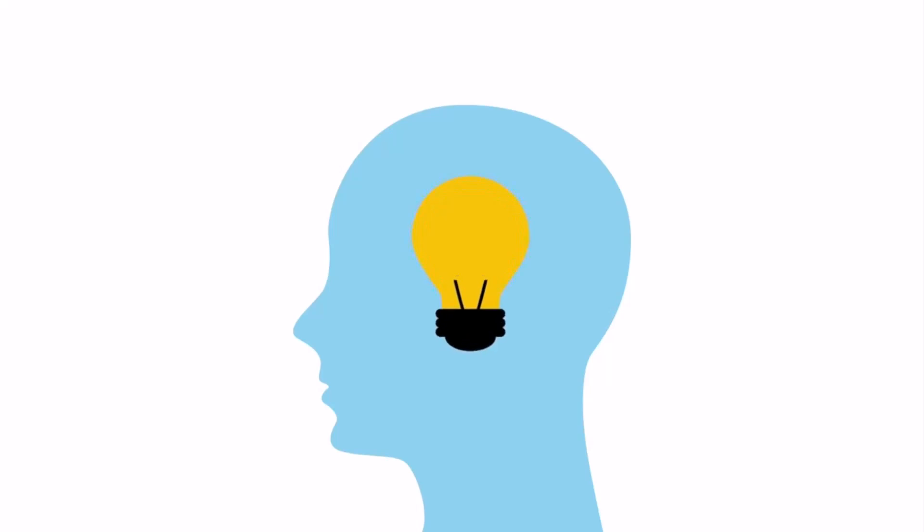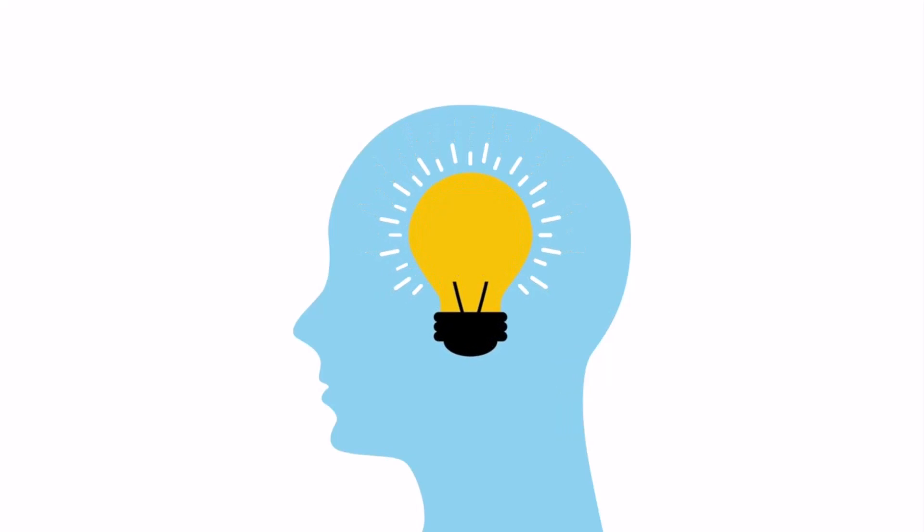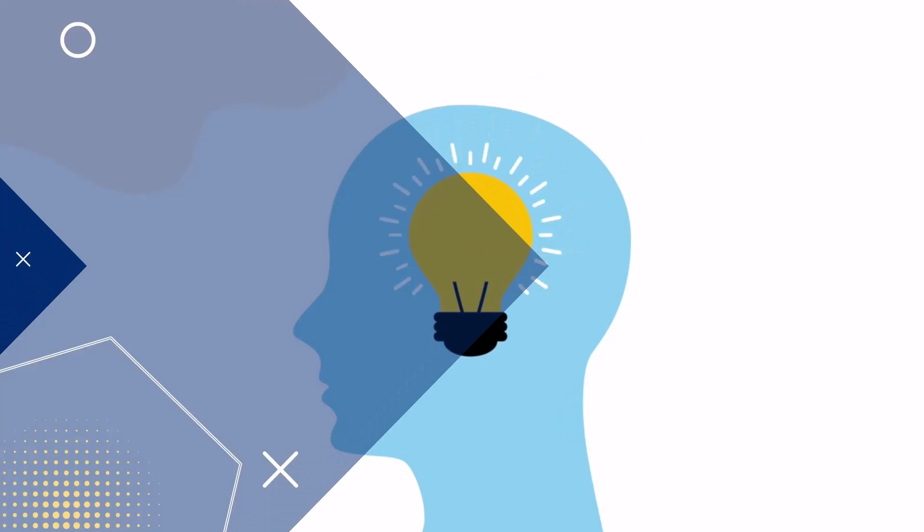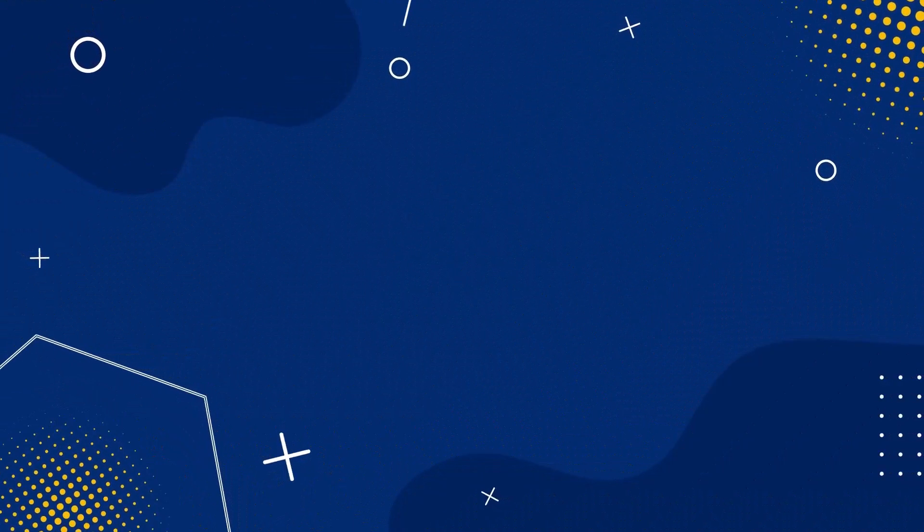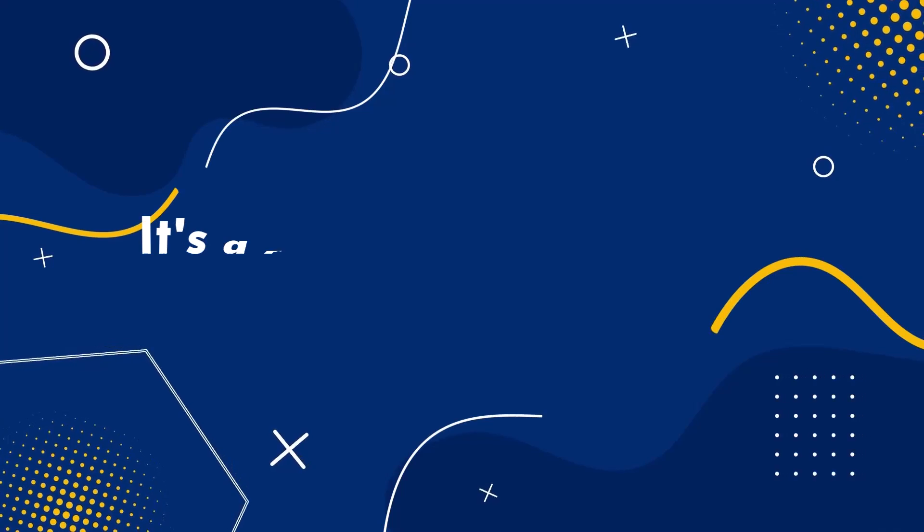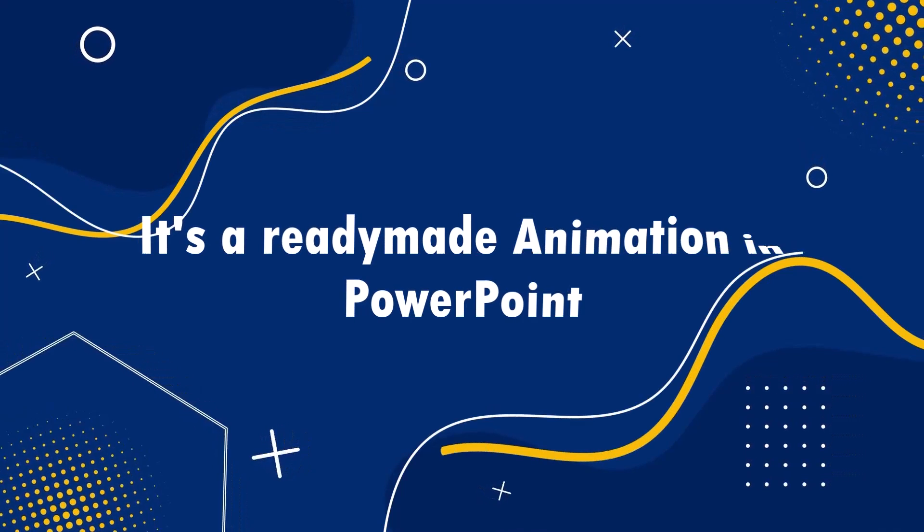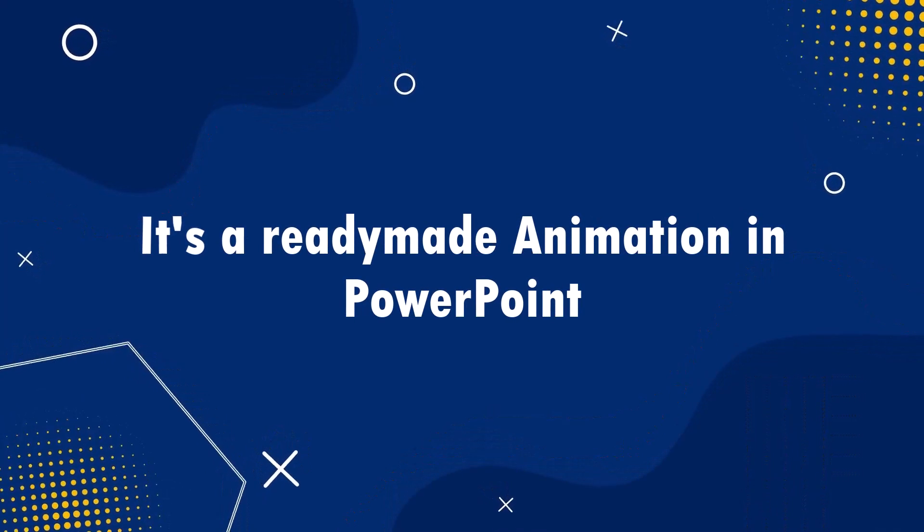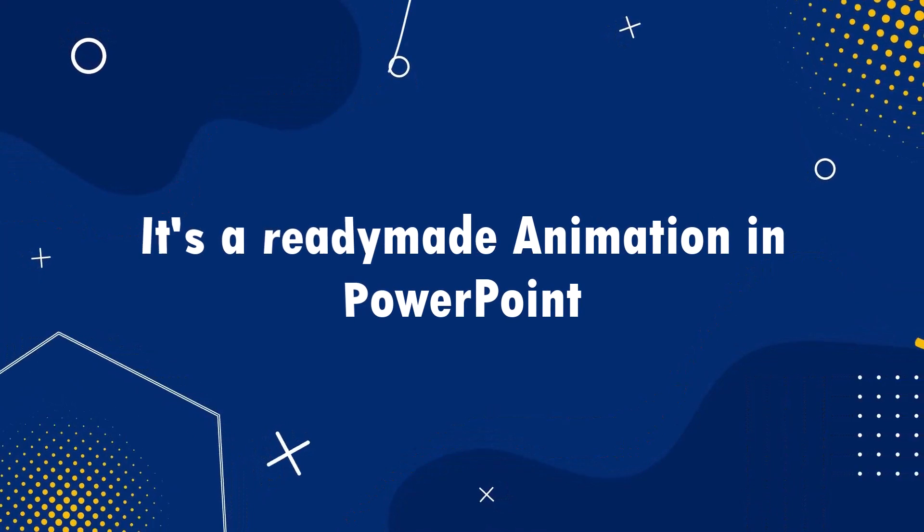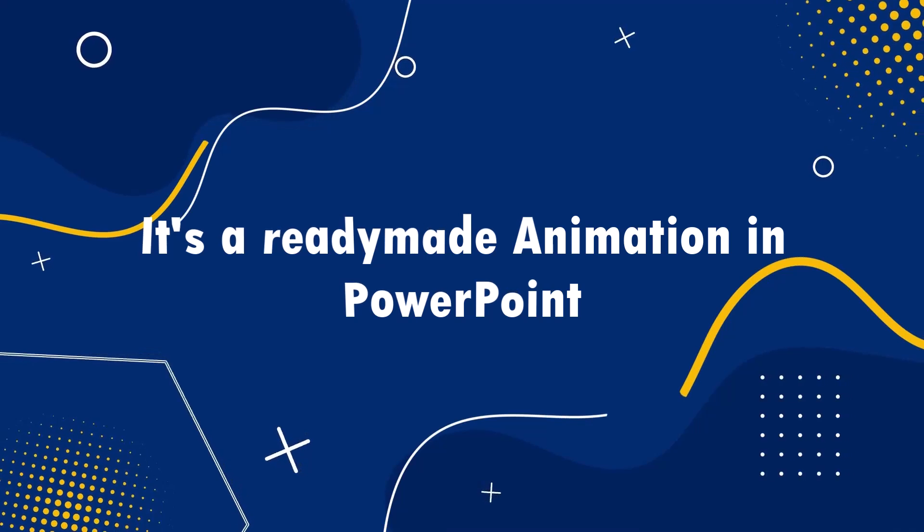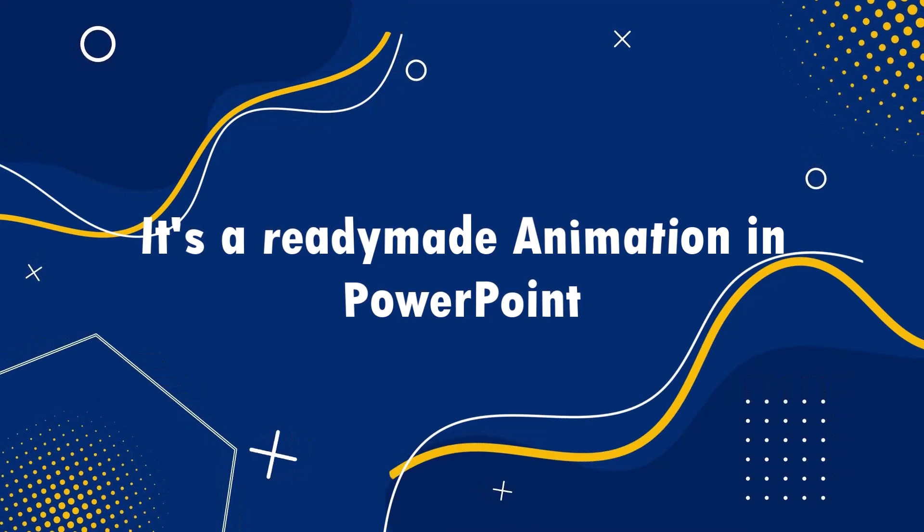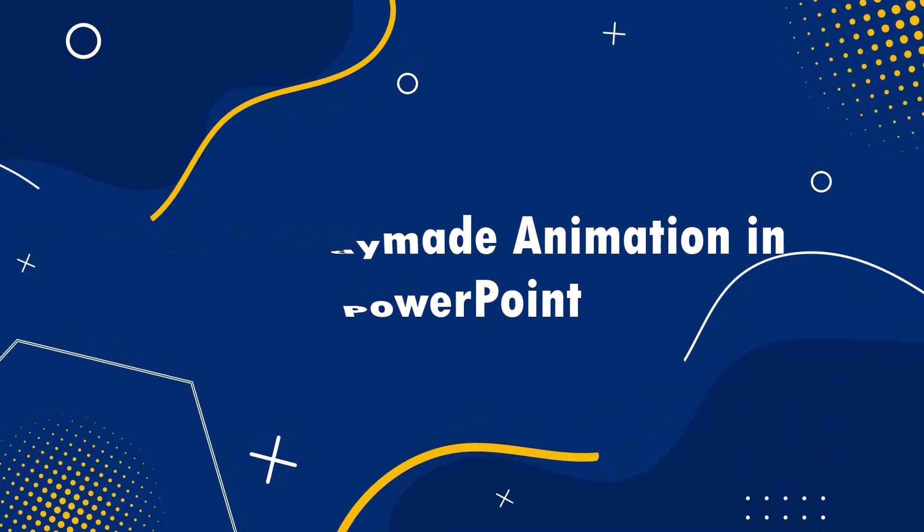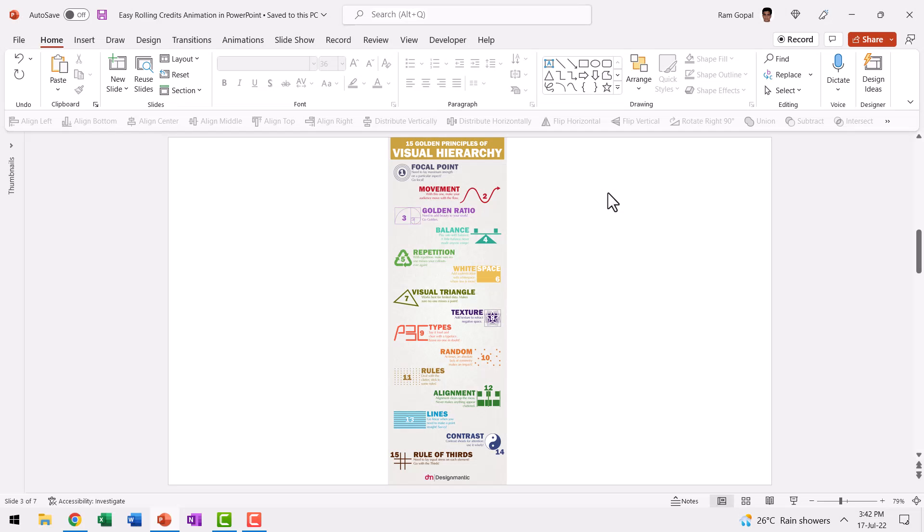So there are a number of ways in which you can use this beautiful animation. And you'd be surprised to know that this animation is available as a ready-made animation right inside PowerPoint. Let me show you how to create this animation from scratch.